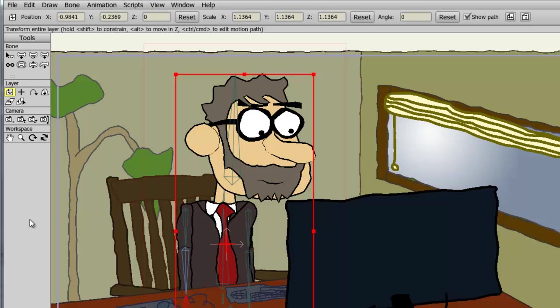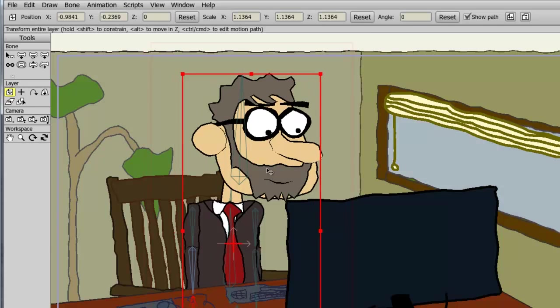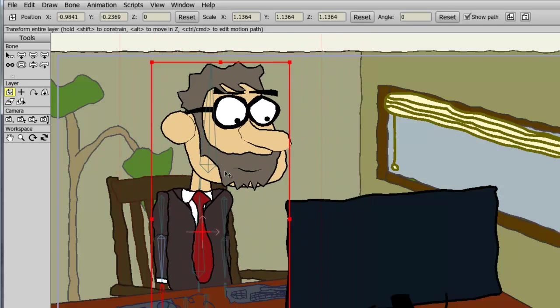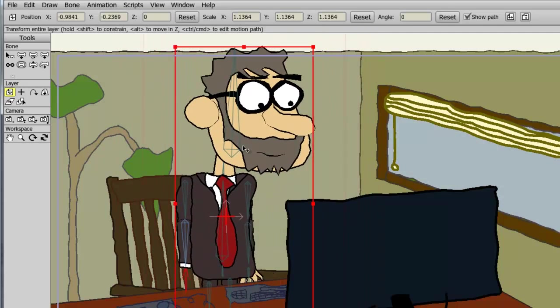If I bring my cursor inside of this layer, hold down my left mouse button and drag around, you can see I am moving the layer.